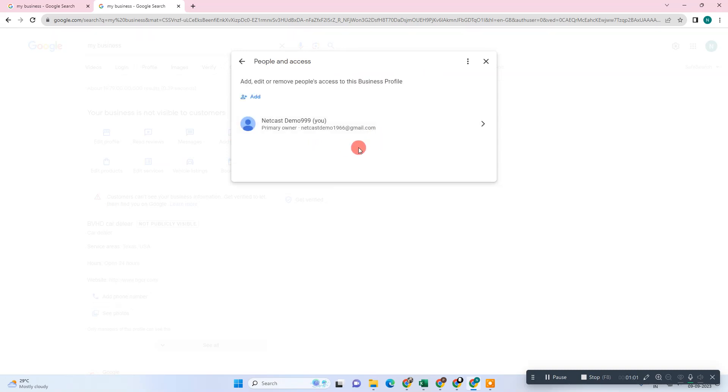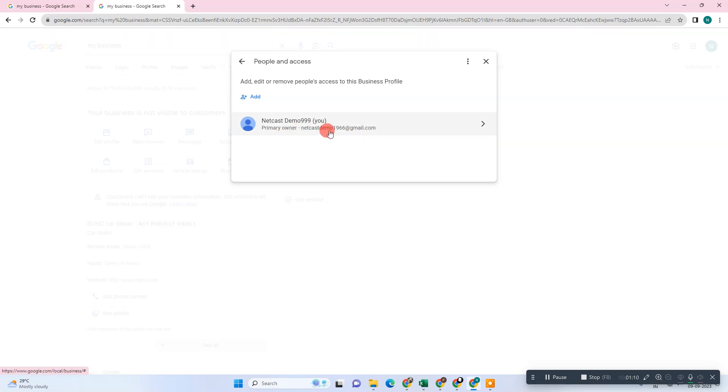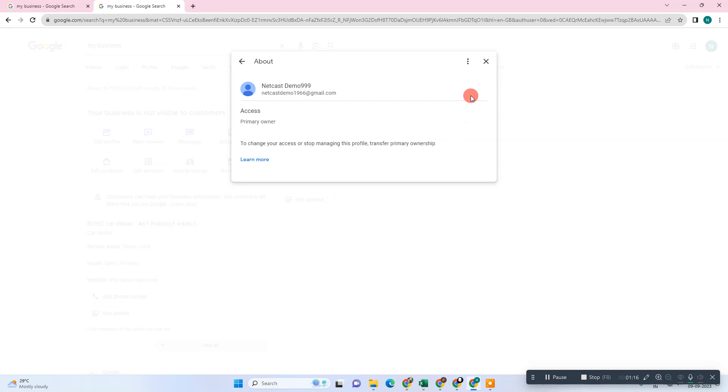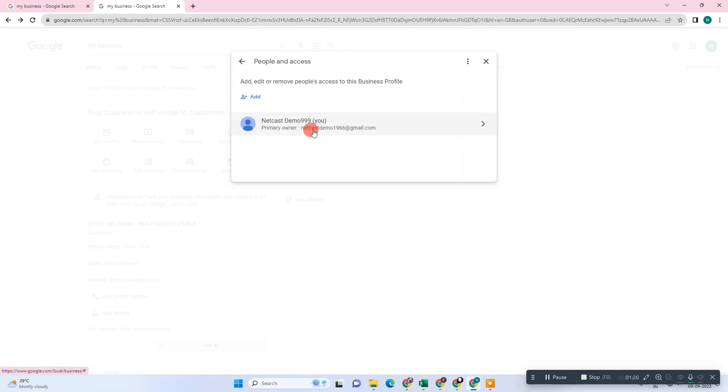In my case, I have my own email ID which is the primary owner. I can't remove it because there is only one email ID. If you find your email ID as a manager or any other role, you can just click on that email ID and remove yourself from that business, or you can ask the primary owner to remove your email from this business profile. That is how you can remove.